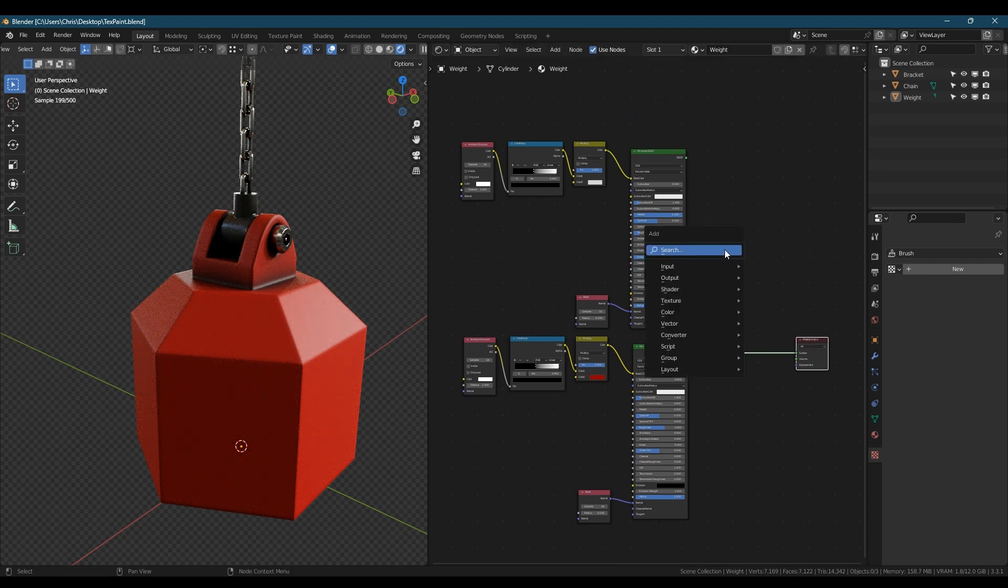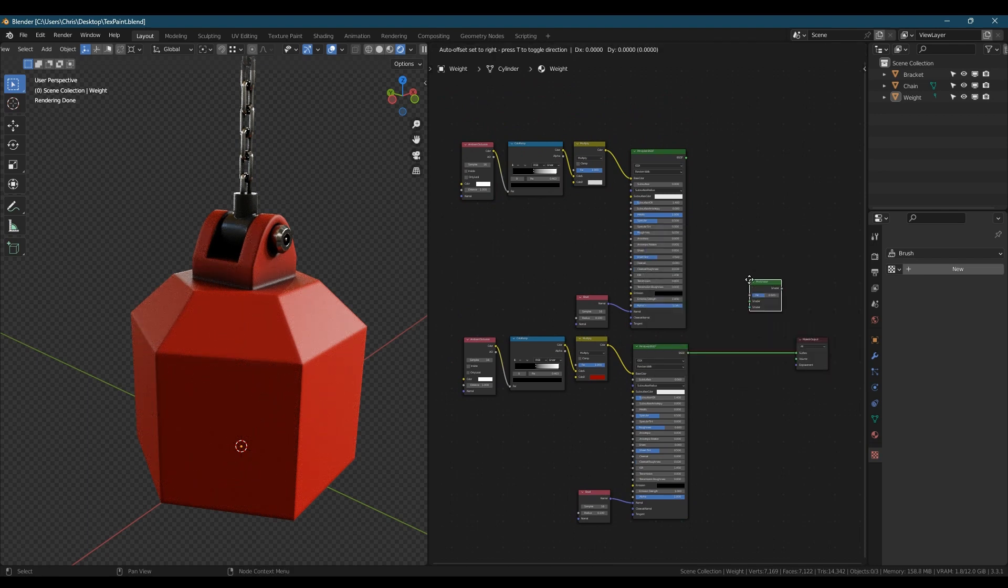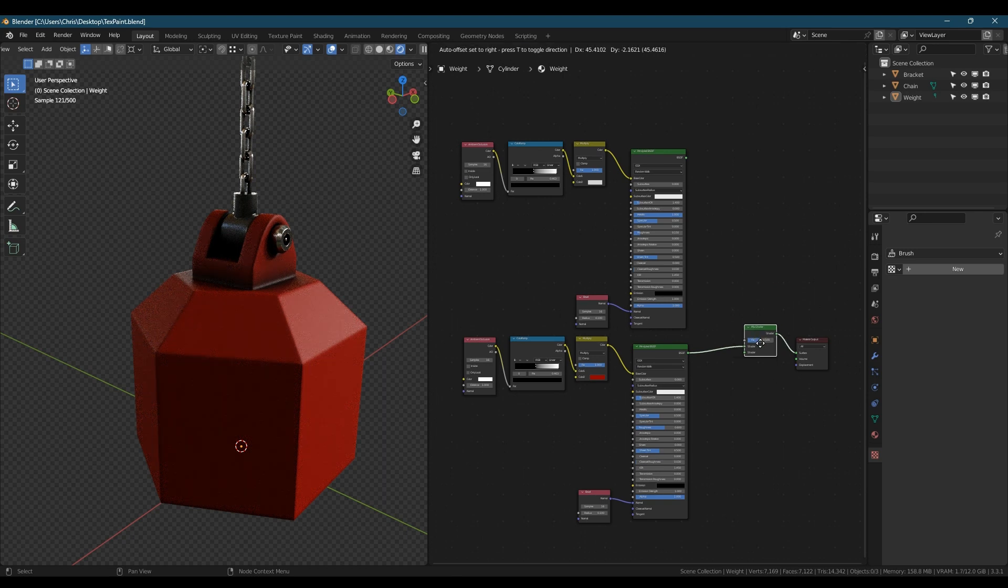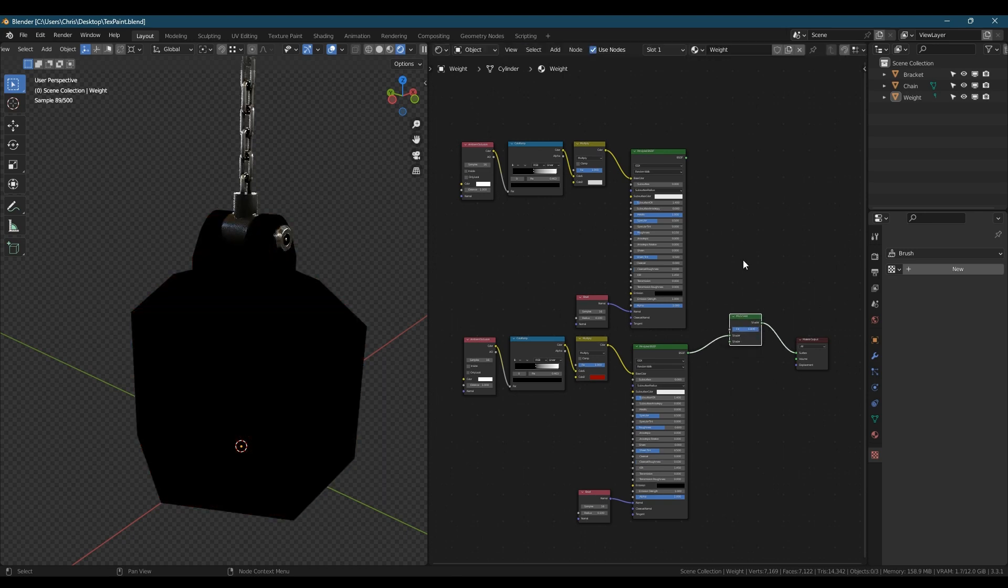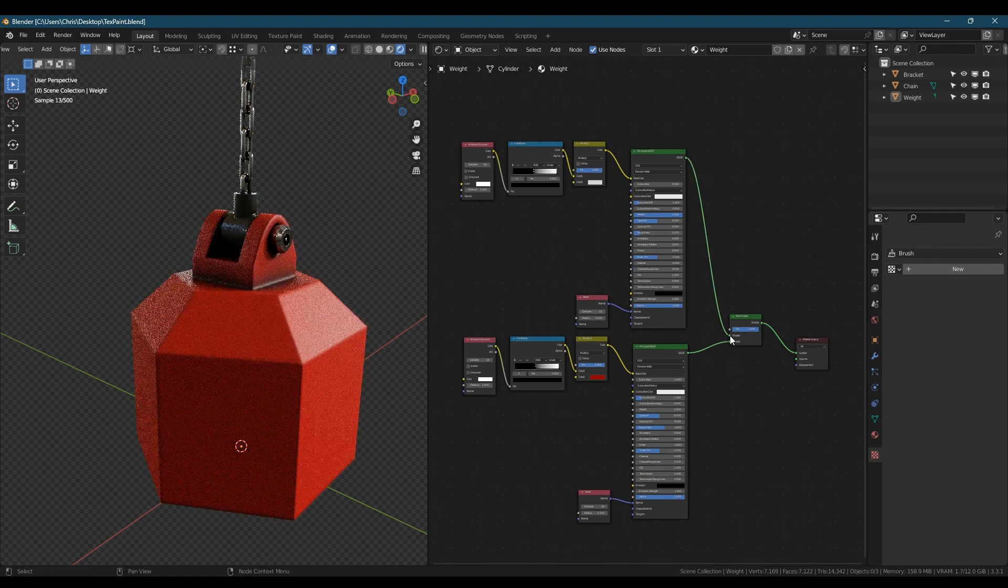To blend between the paint and the metal we're going to add a mix shader, plug them both in and set the factor all the way up to one so the paint is showing. If the metal is showing with yours on one just swap the nodes around.